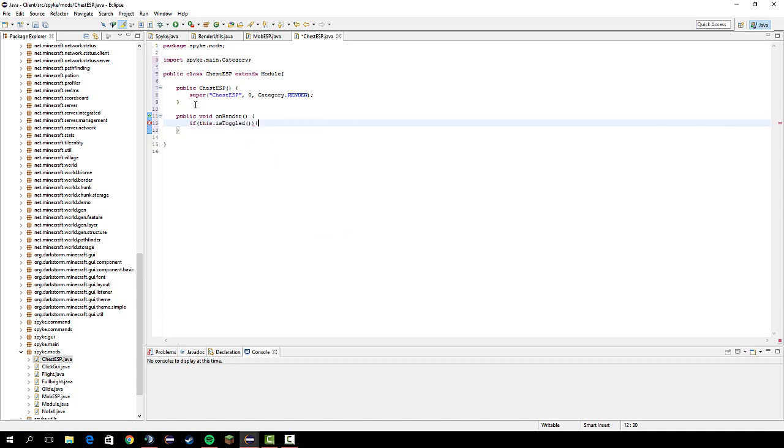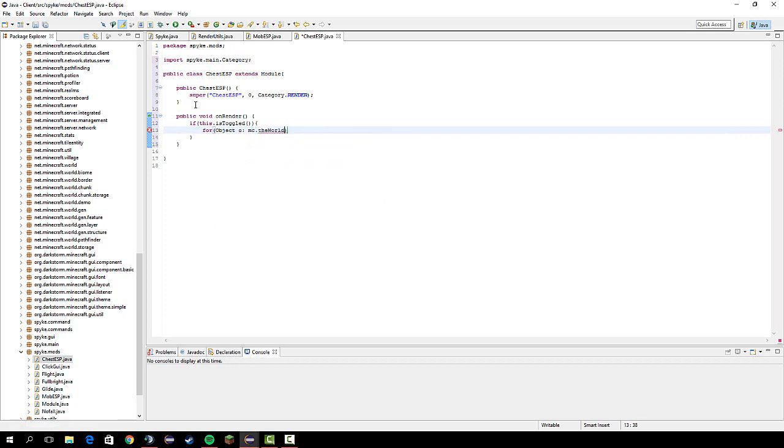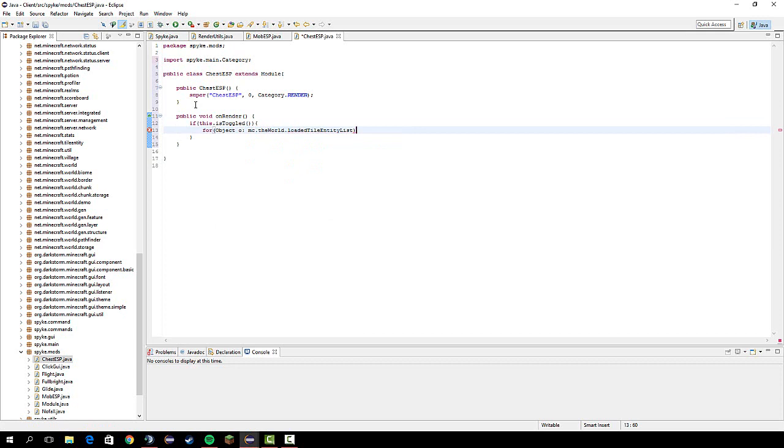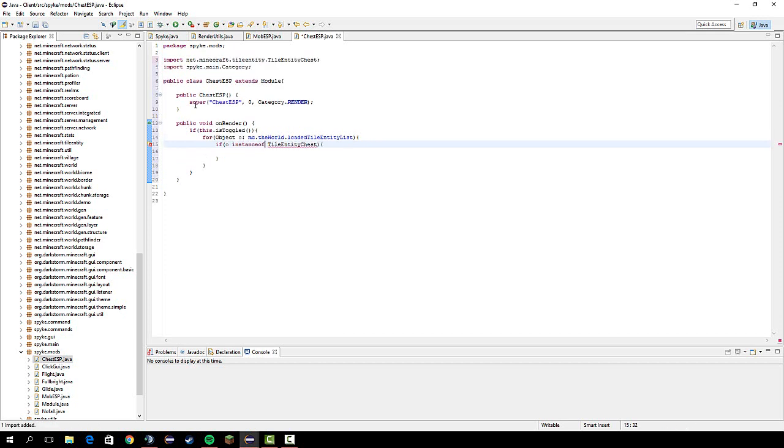Then go through every object of the MC.theWorld.loadedTileEntityList, and then if O is an instance of TileEntityChest, control shift O.